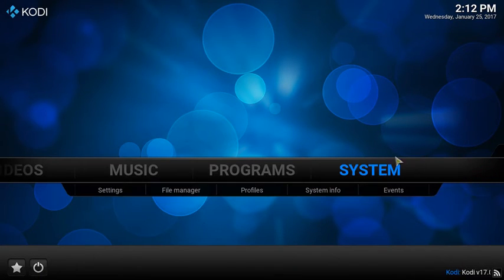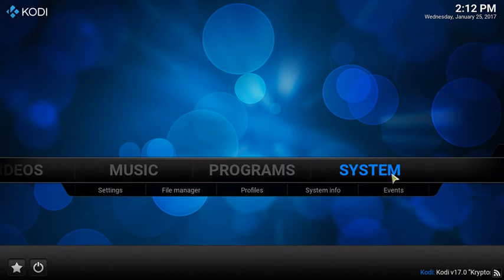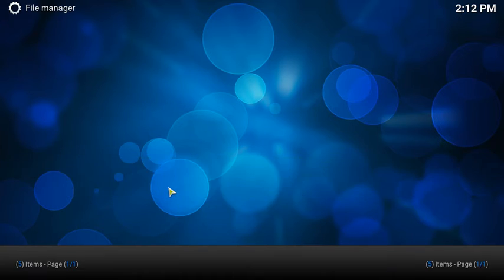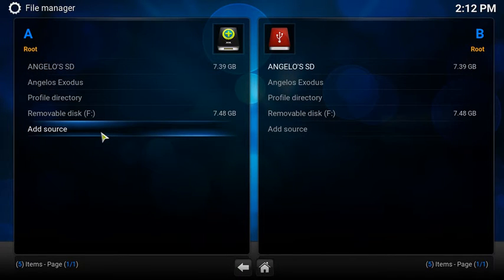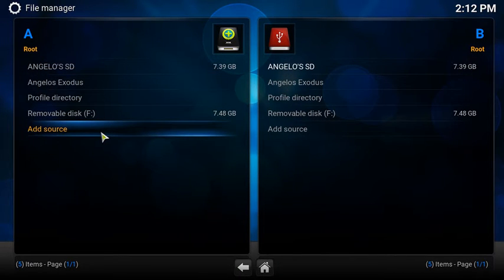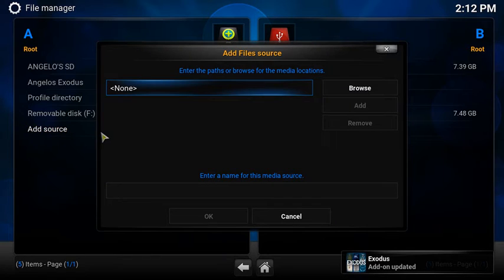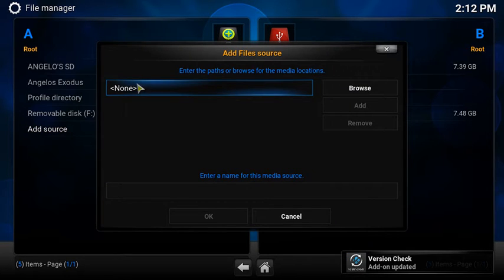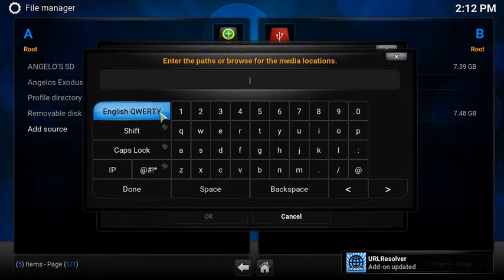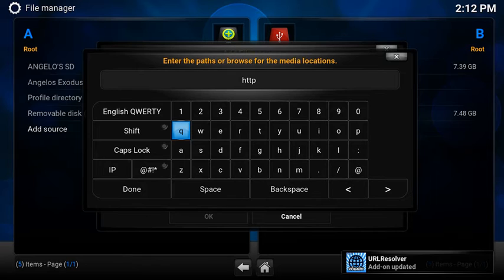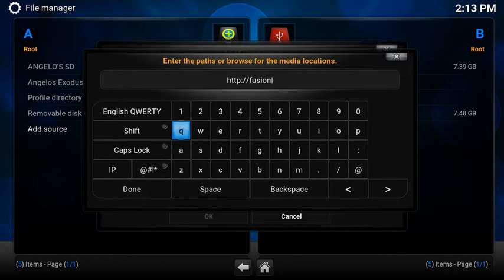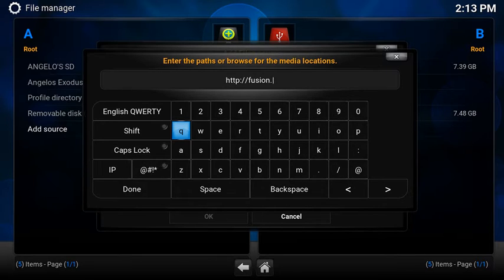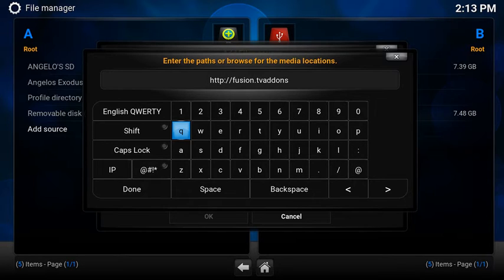Next what you're going to do is you're going to go over to System and go to File Manager. I'm going to go to add source and you're going to type in http colon forward slash forward slash fusion dot tv addons dot ag.